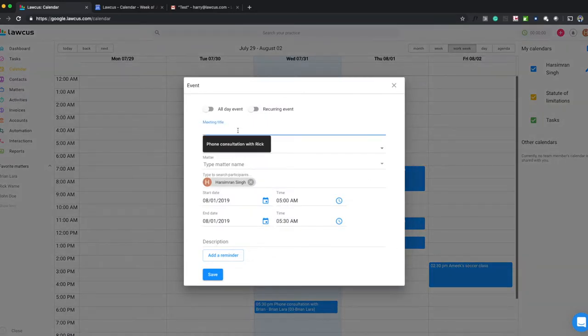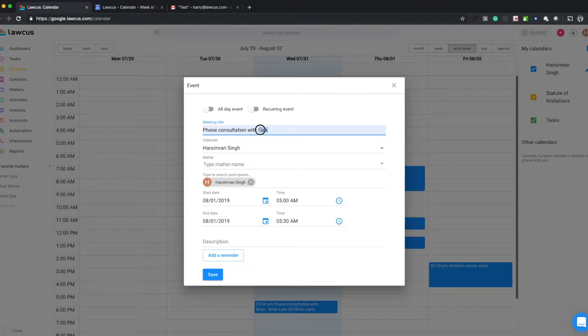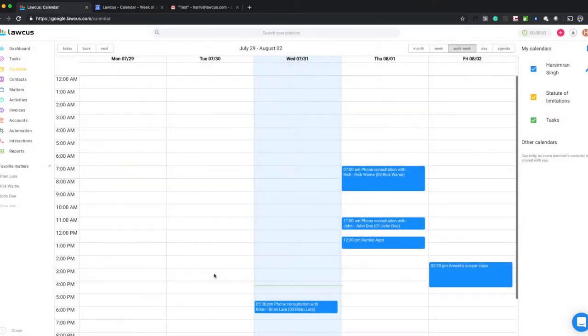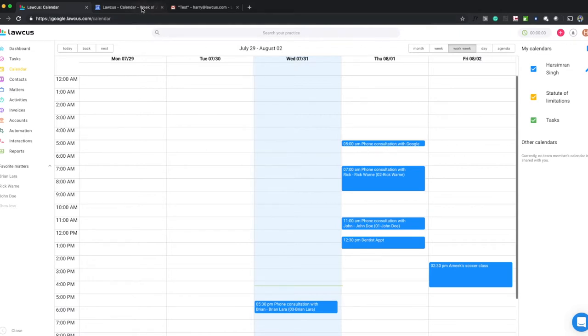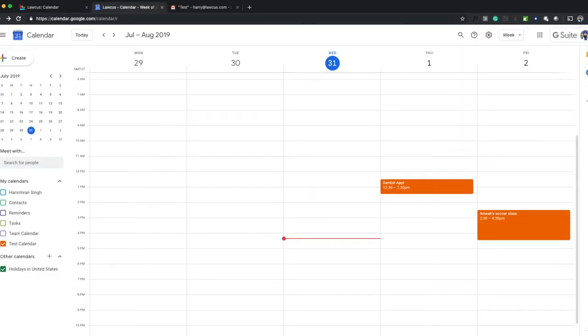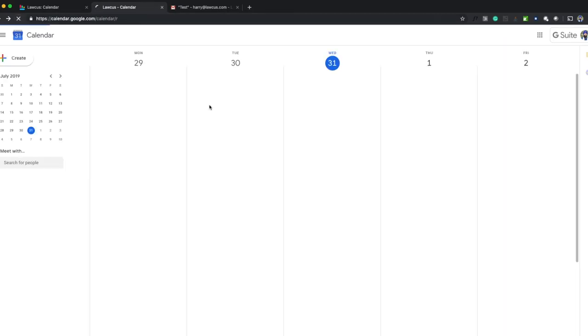Now, if we add an event, say I want to add a phone consultation with Google, and if I save this, this will automatically go there and refresh it.